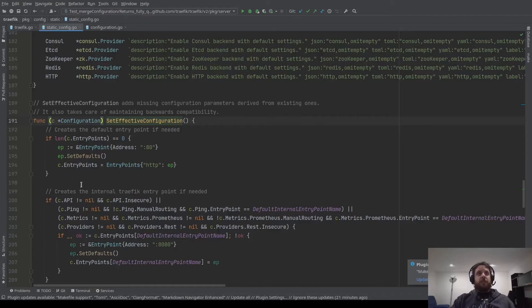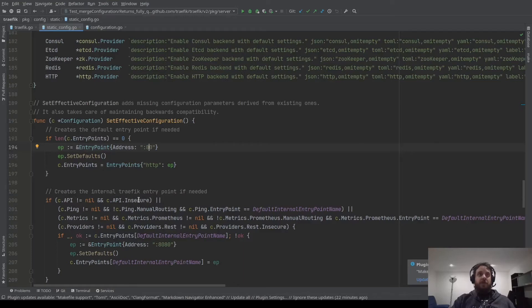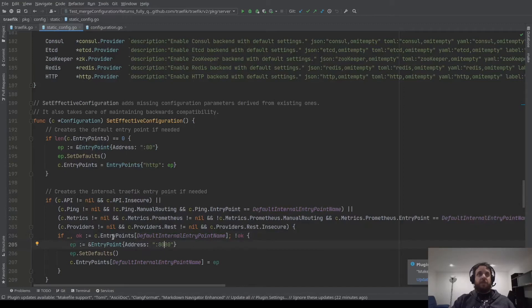I have two examples for this. The first one: if you don't put any entry points, we create a default entry point named HTTP on port 80. The second example is the API — if you put the API in secure mode, we will try to find if you defined a Traefik entry point, and if not, we create a Traefik entry point on port 8080. You can see that we call a special method named setDefault. We call it manually here, but the resource loader will call this method automatically when filling your configuration. What you need to remember is that if you modify something in the static configuration, you have to handle setDefault correctly.